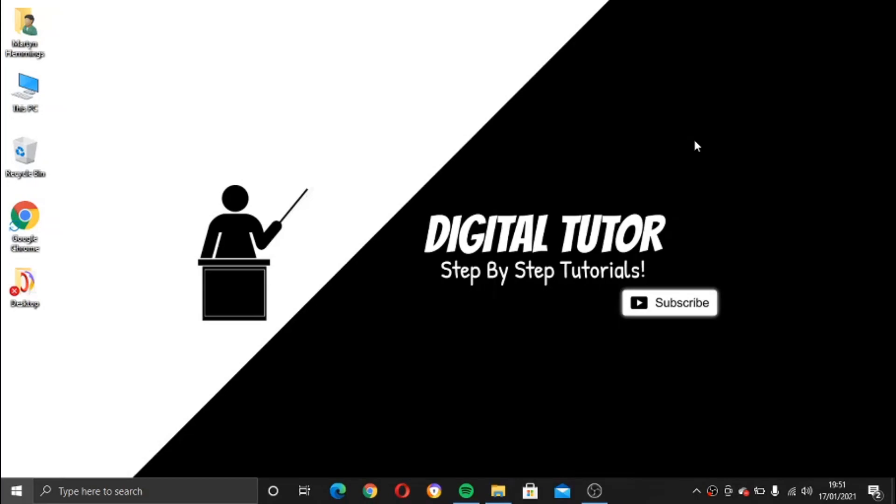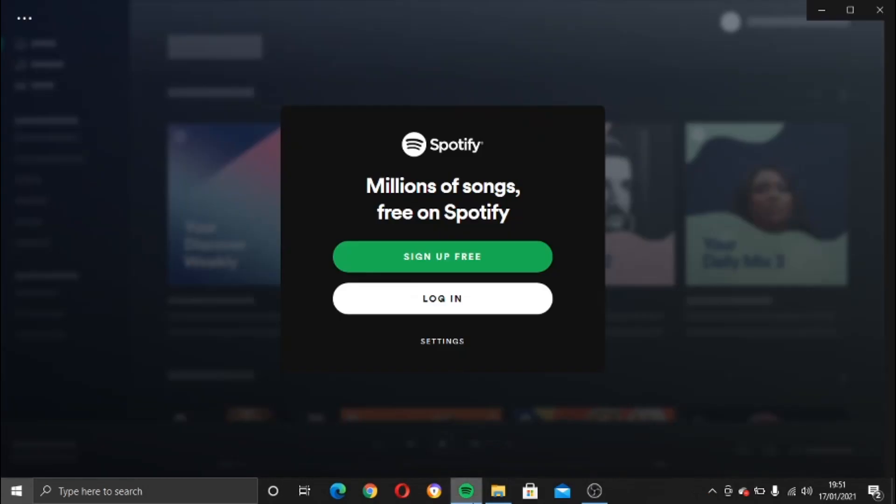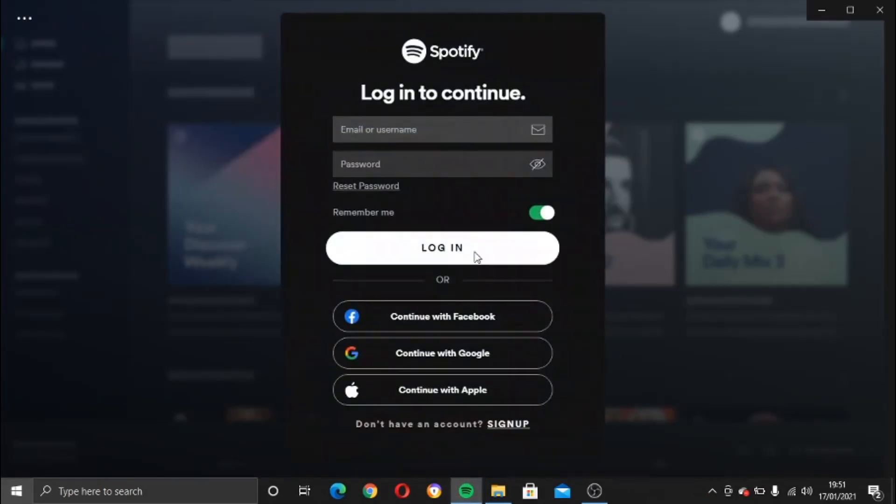So what you need to do first of all is open up the app for Spotify and then log into your account.